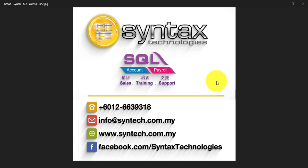Hi, I'm Brian from Syntax Technologies. Today we'll continue with our SQL Accounting System training.